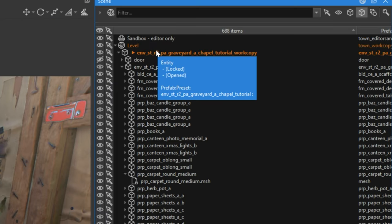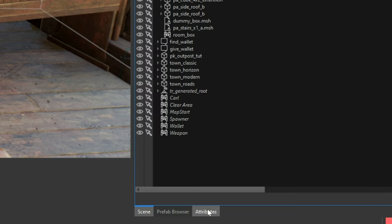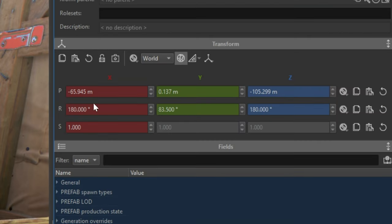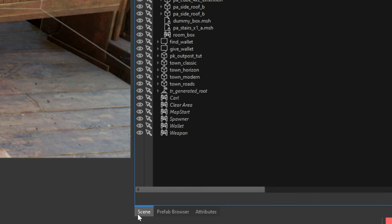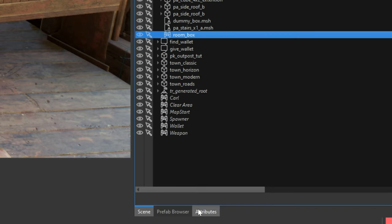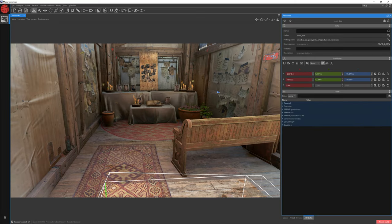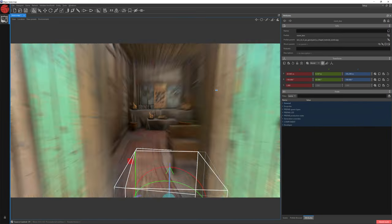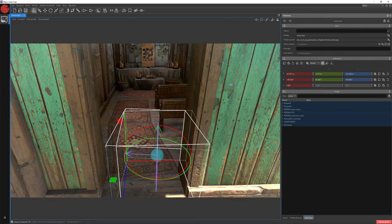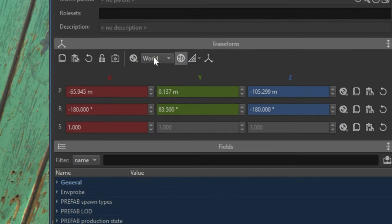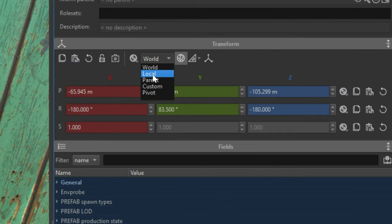Select our building, jump to Attributes and click Copy Matrix. Now let's jump to Scene, select our room box, go to Attributes and paste our attributes. The rotation and position of our room box has changed. Let's switch from World to Local so we can edit the room box in relation to itself and not to the world.